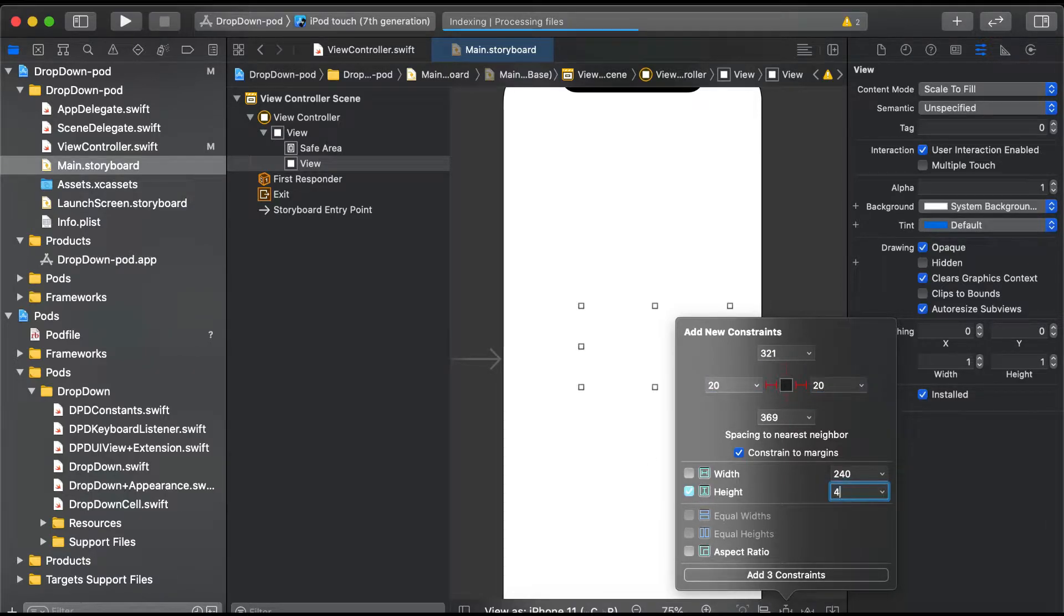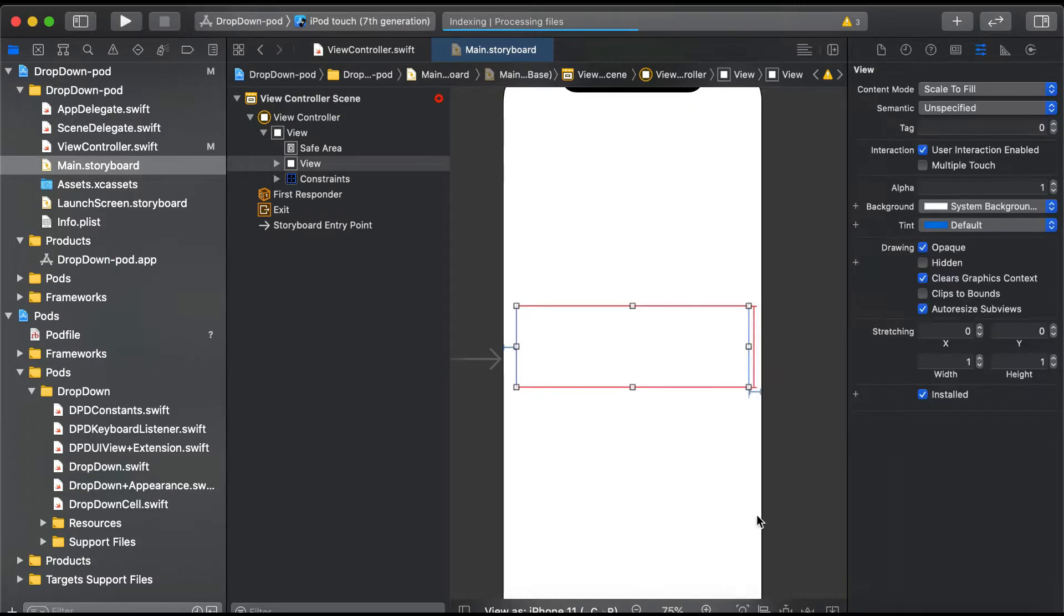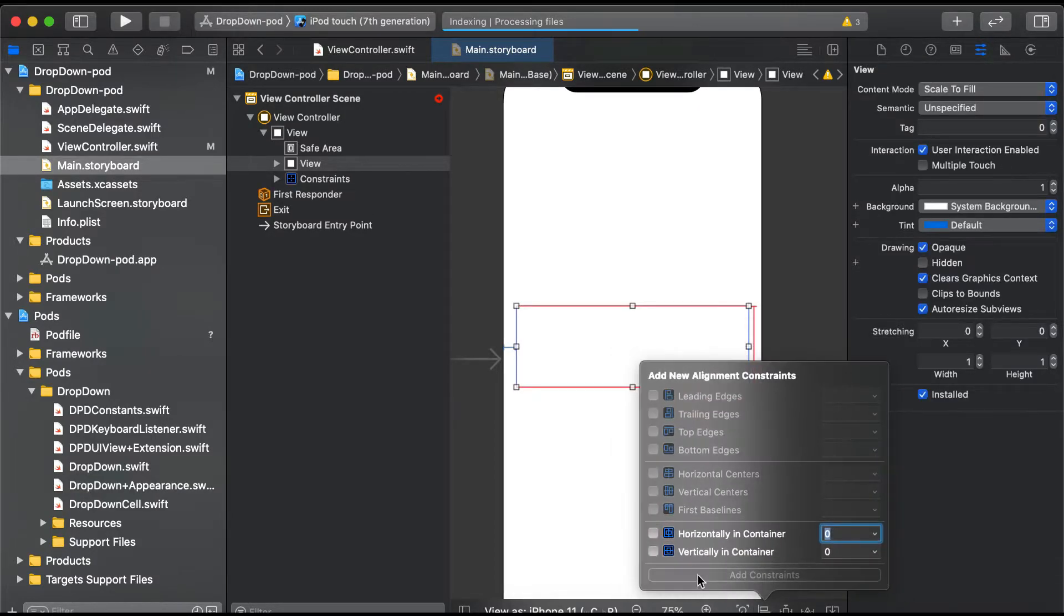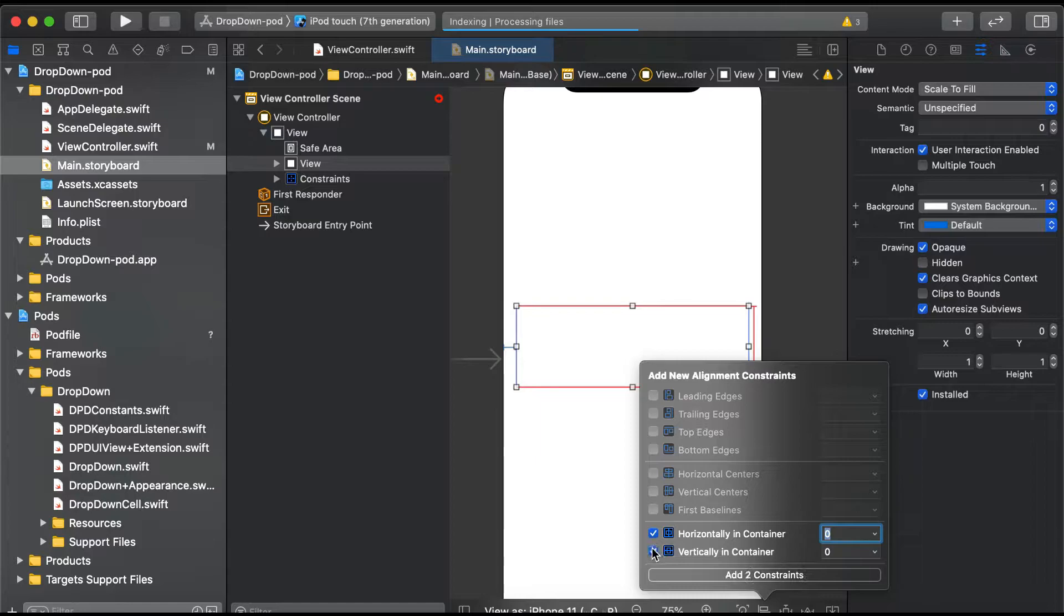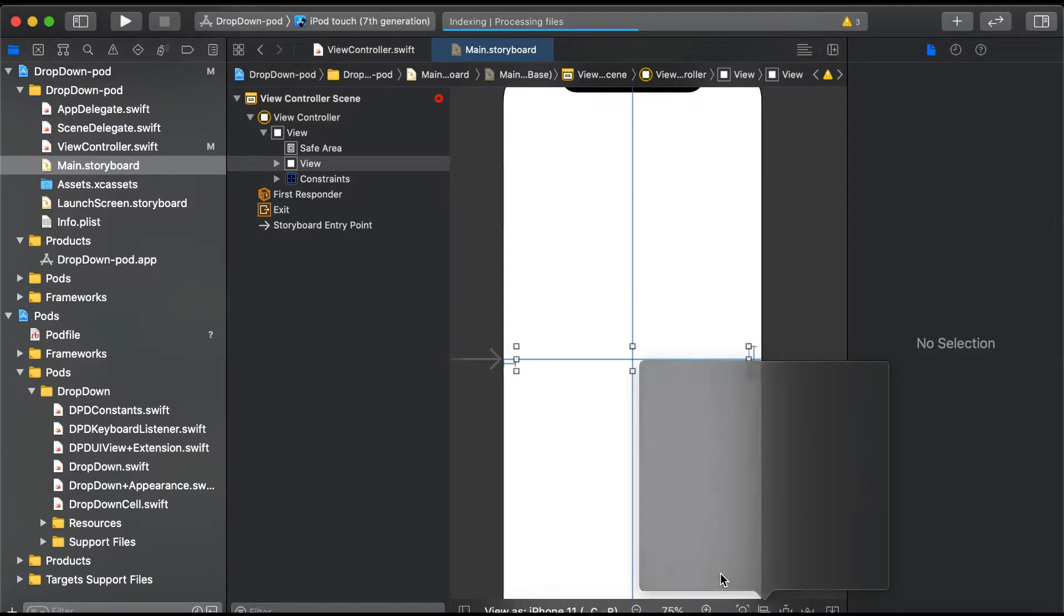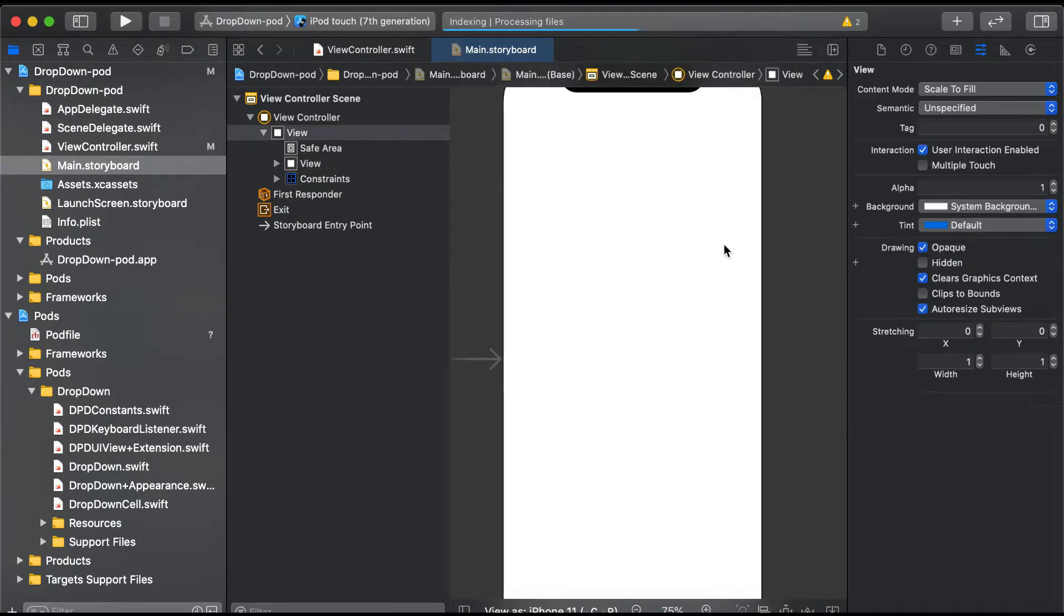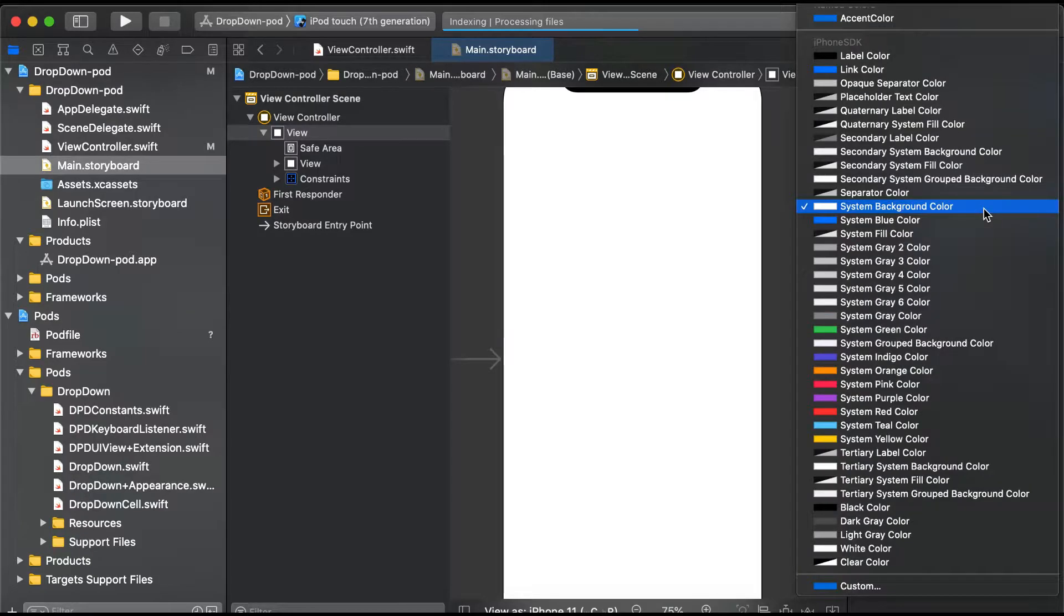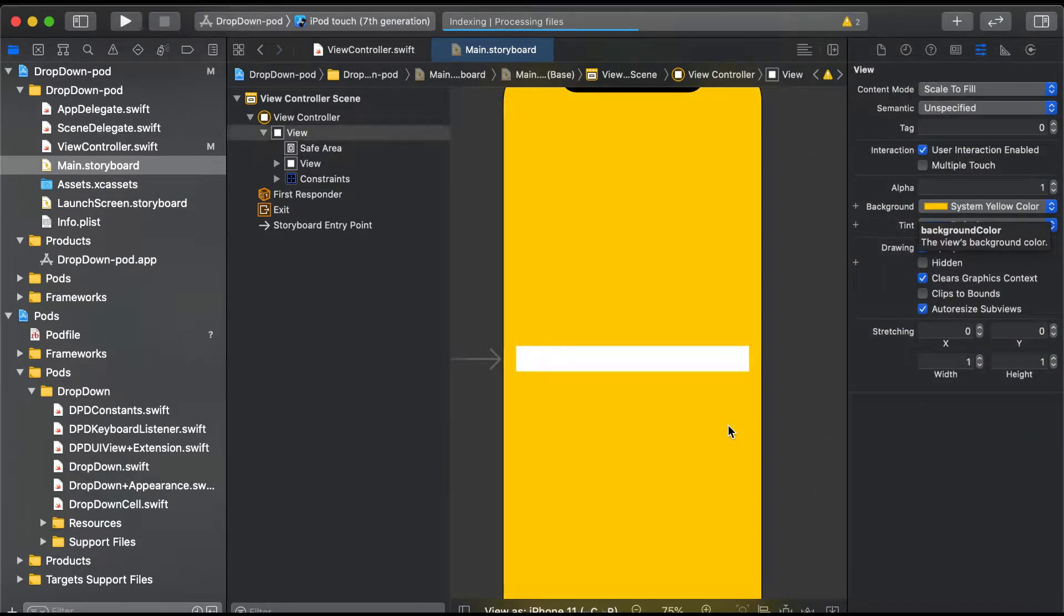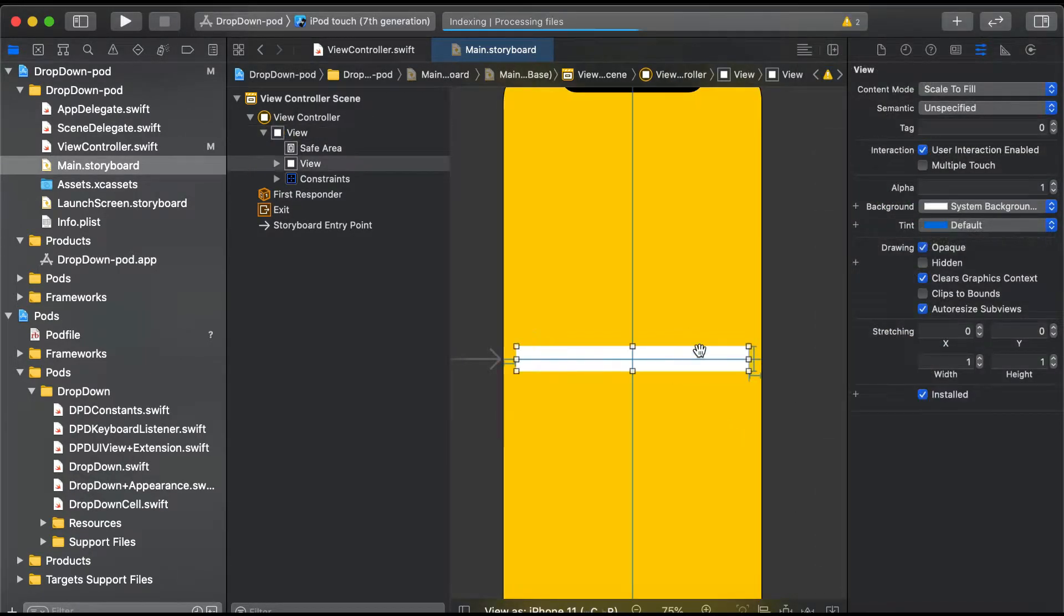We'll align it to center and change the background color to system yellow. This will be our dropdown view.